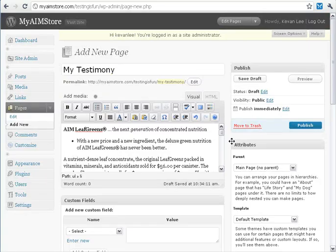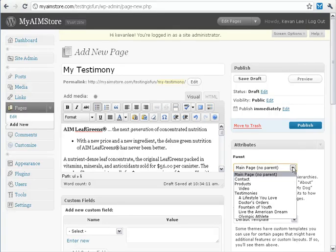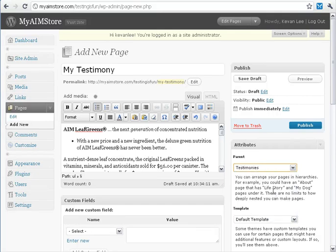Back over to our testimony, what I want to do is add my testimony as a child page to the Testimonies page. So I click the down arrow, find Testimonies in there, select it, and I'm all set. Then go ahead and click Publish.